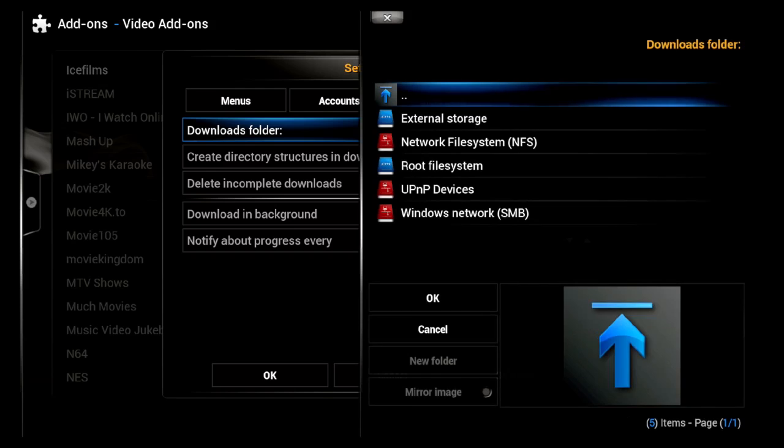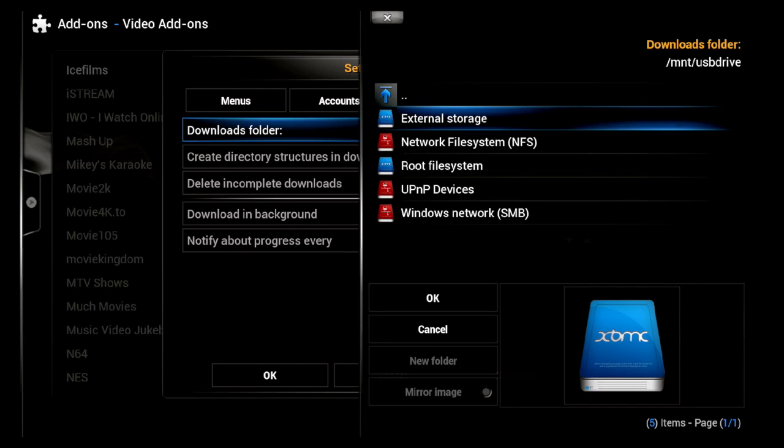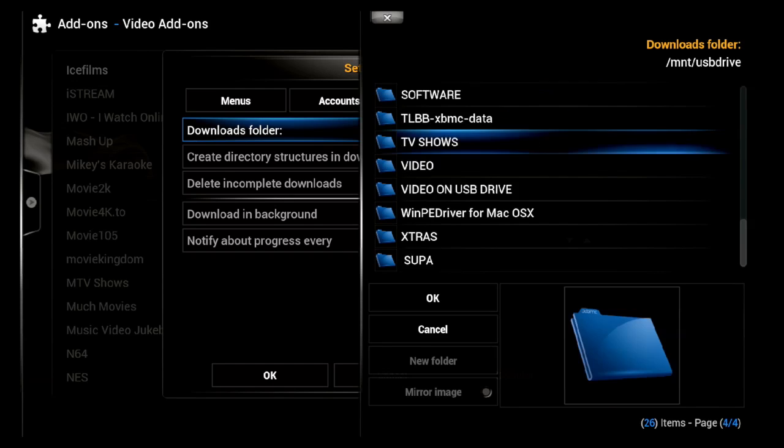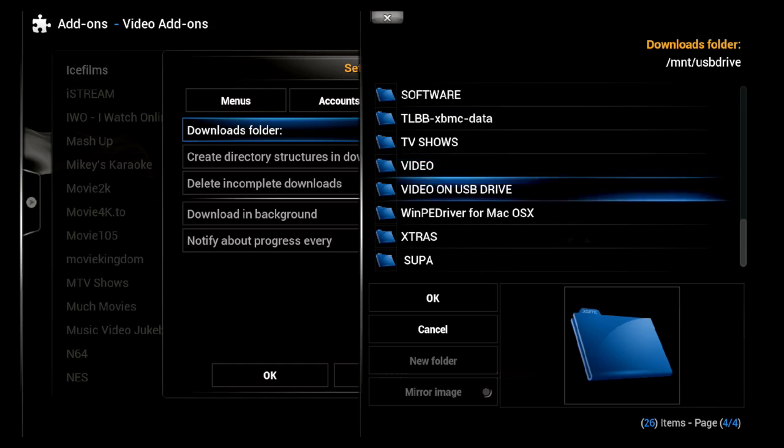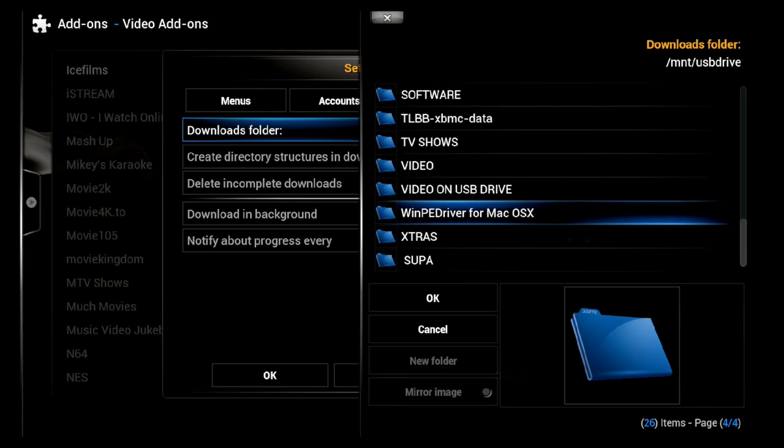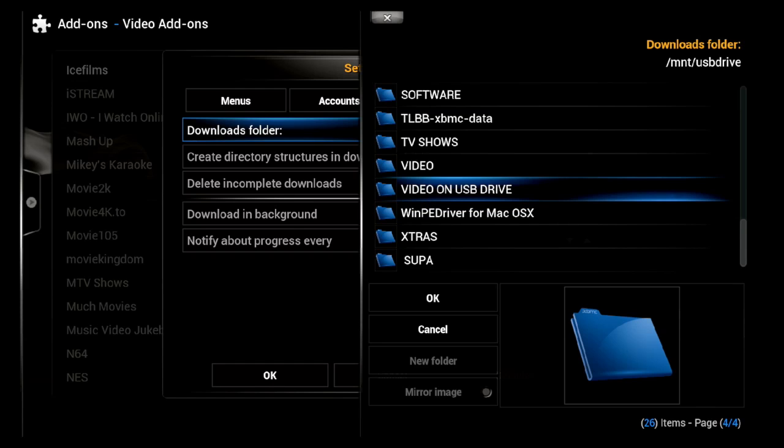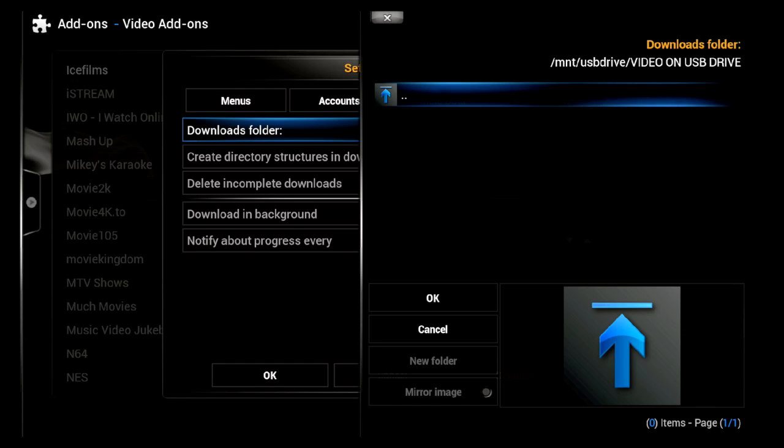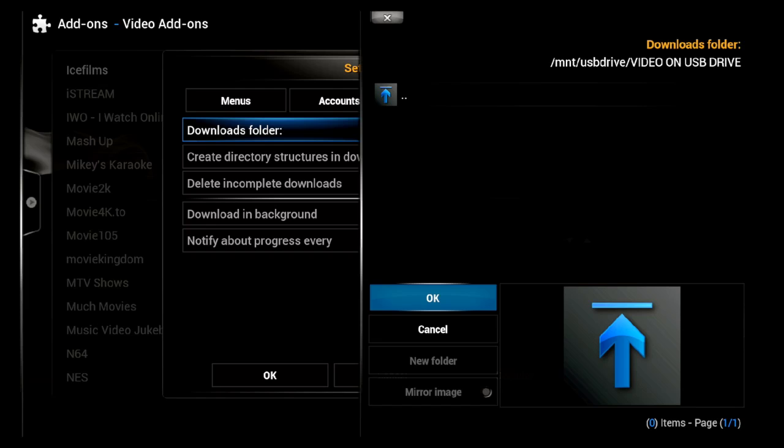Then you want to click on External Storage, and then go ahead and locate the spot on your external storage device that you would like to use to store your downloaded files. I'll go ahead and click on Video on USB Drive. That's a special file on my external hard drive that I use to store downloads.